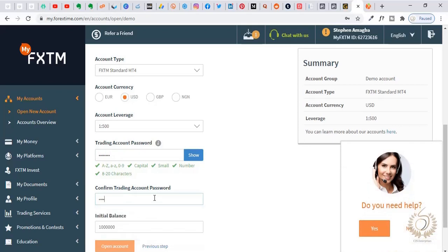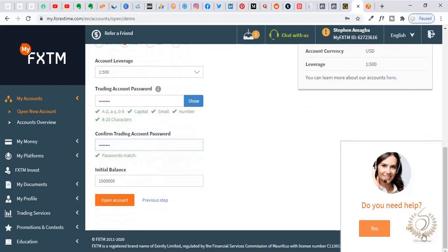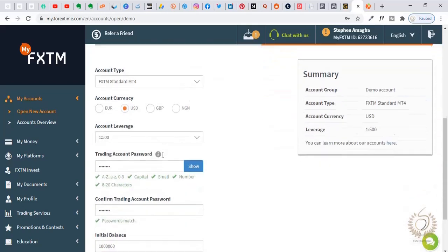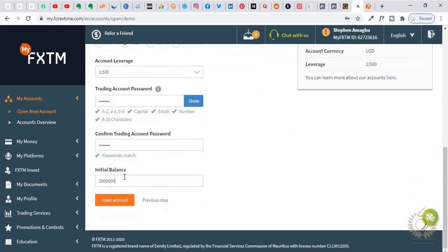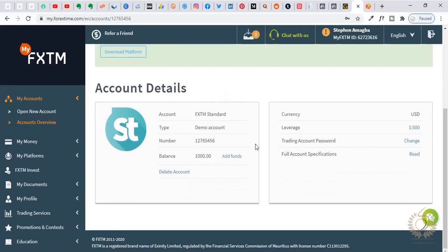I'm going to set a password and confirm it. I'm doing this so you can see — these are the same steps as opening a live account, just that this is a demo. You saw in the previous slide it was 'open live trading account,' now it's 'open demo.' Same thing. Set an initial balance — let's say $1,000 for the sake of the tutorial — then click open account. That's it, the account is created.